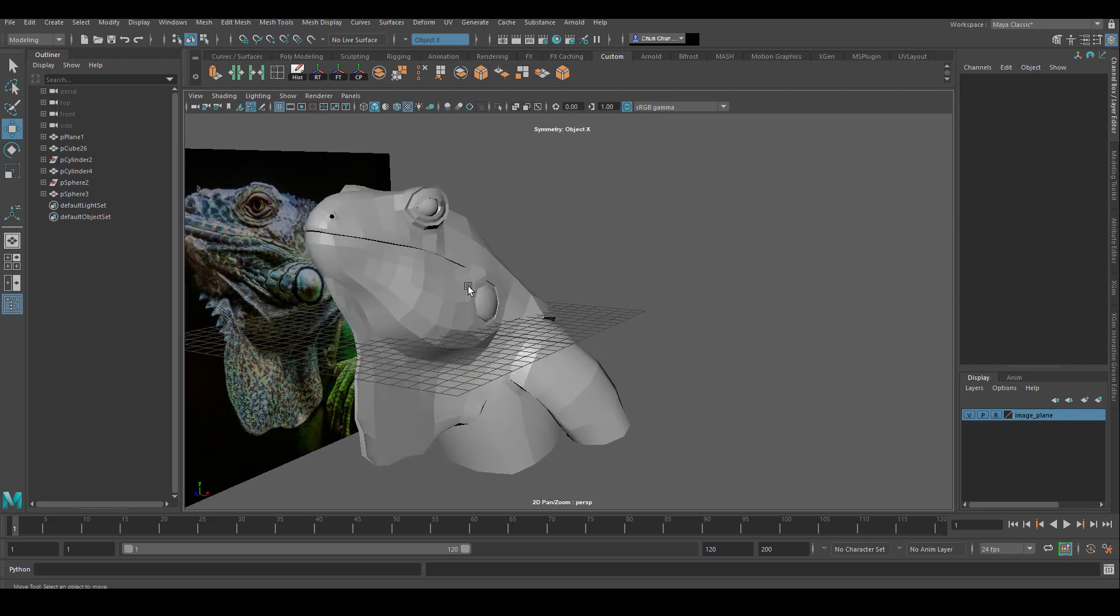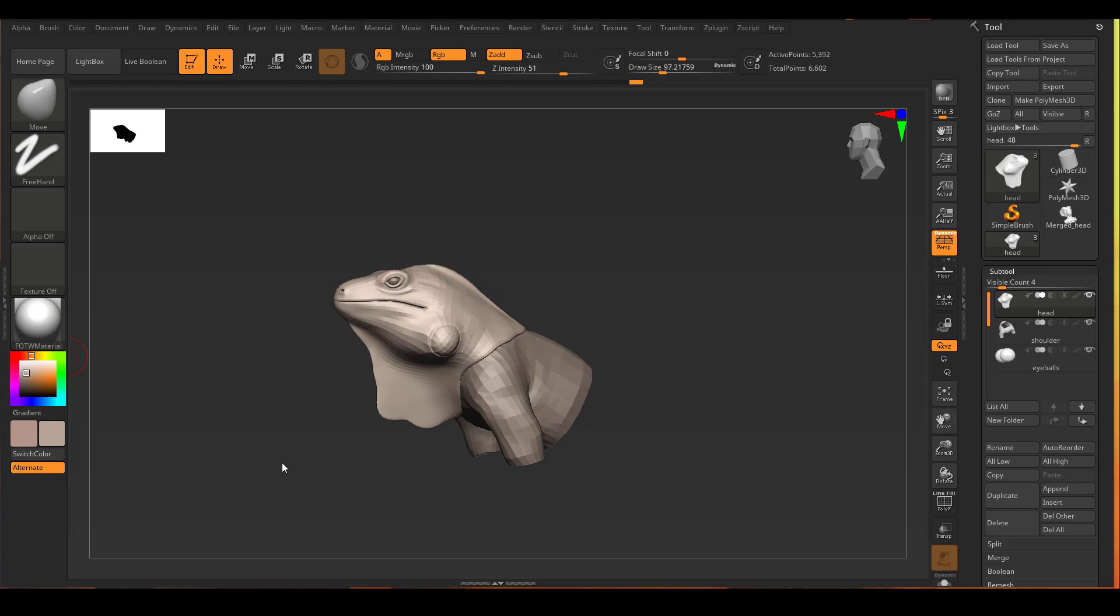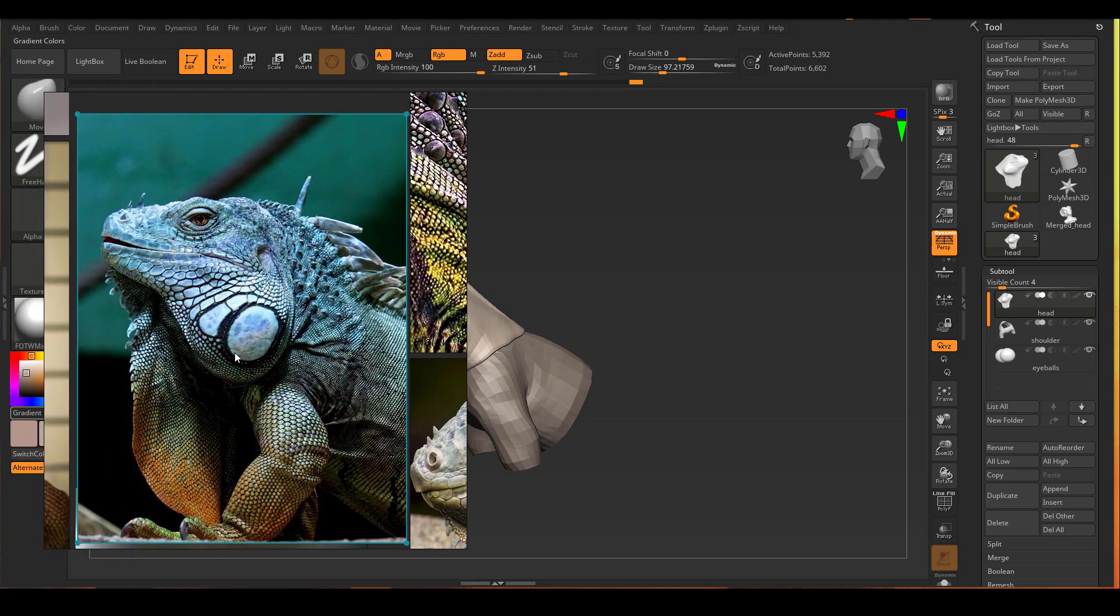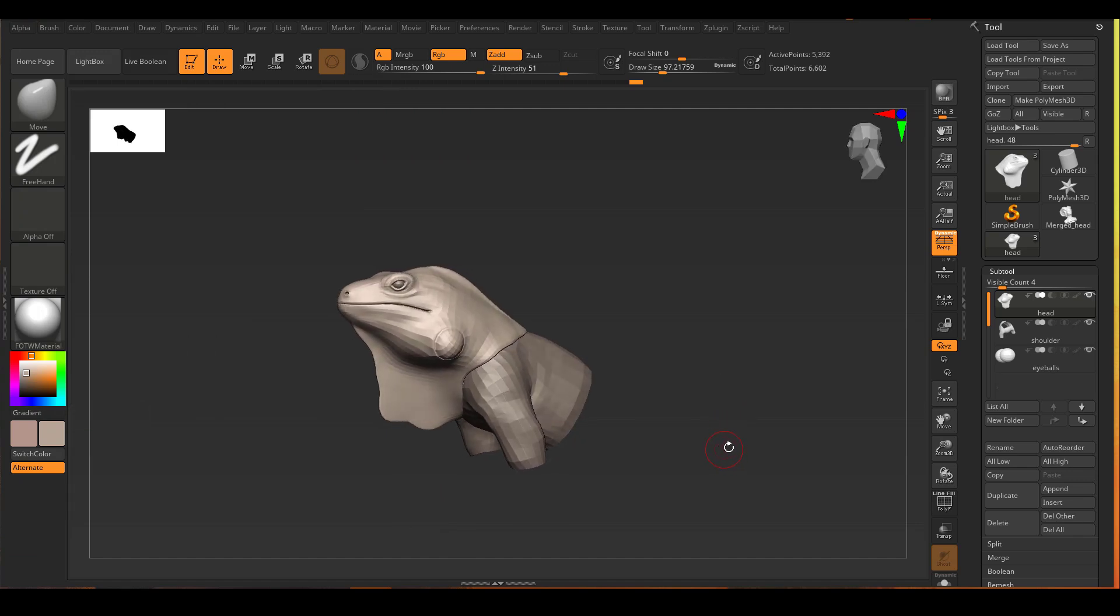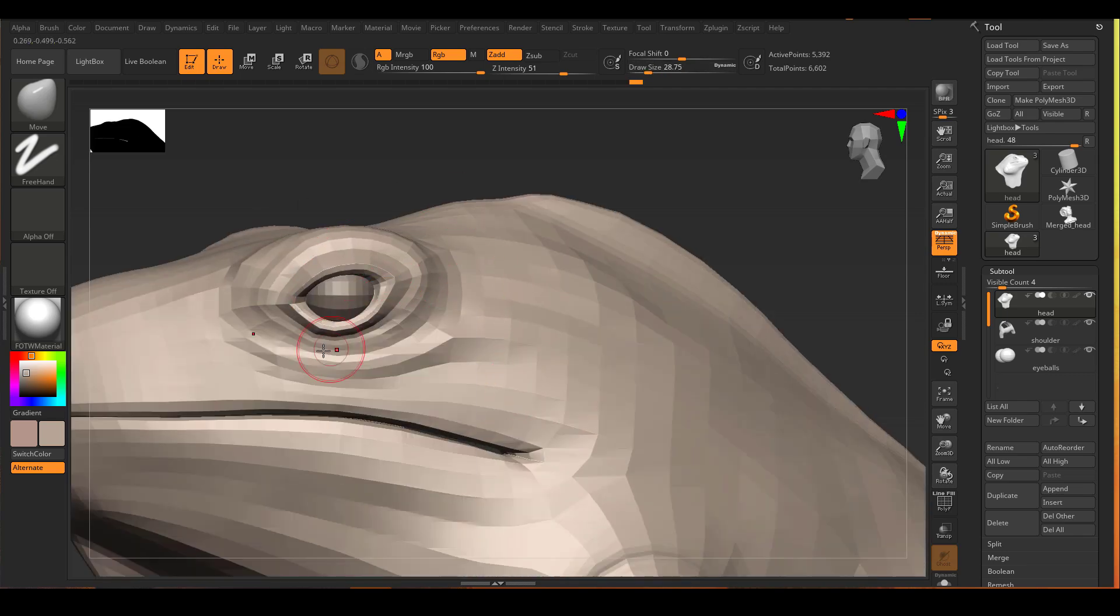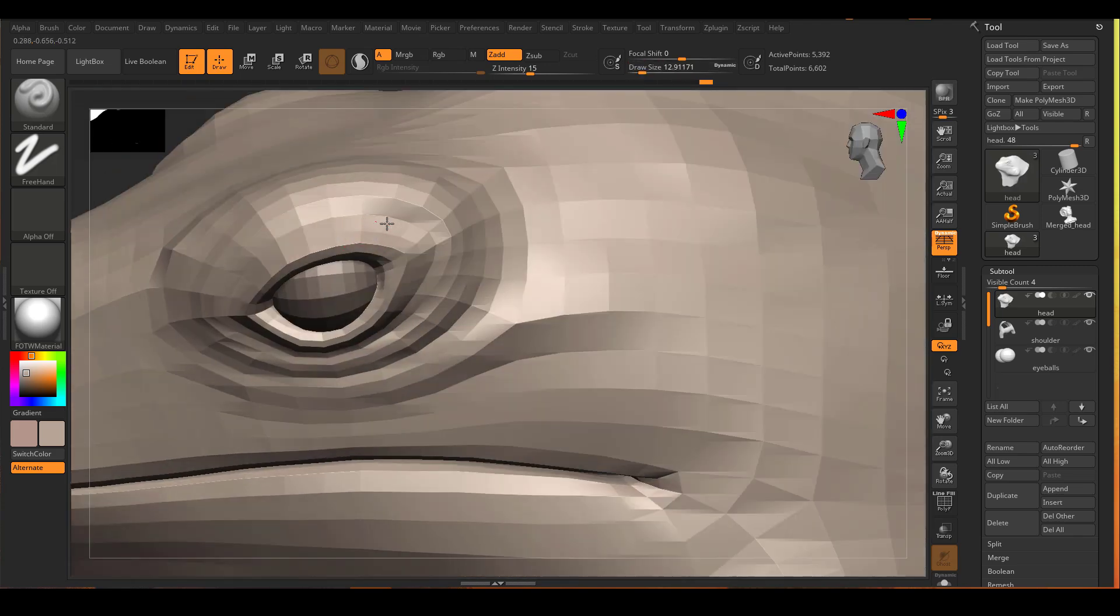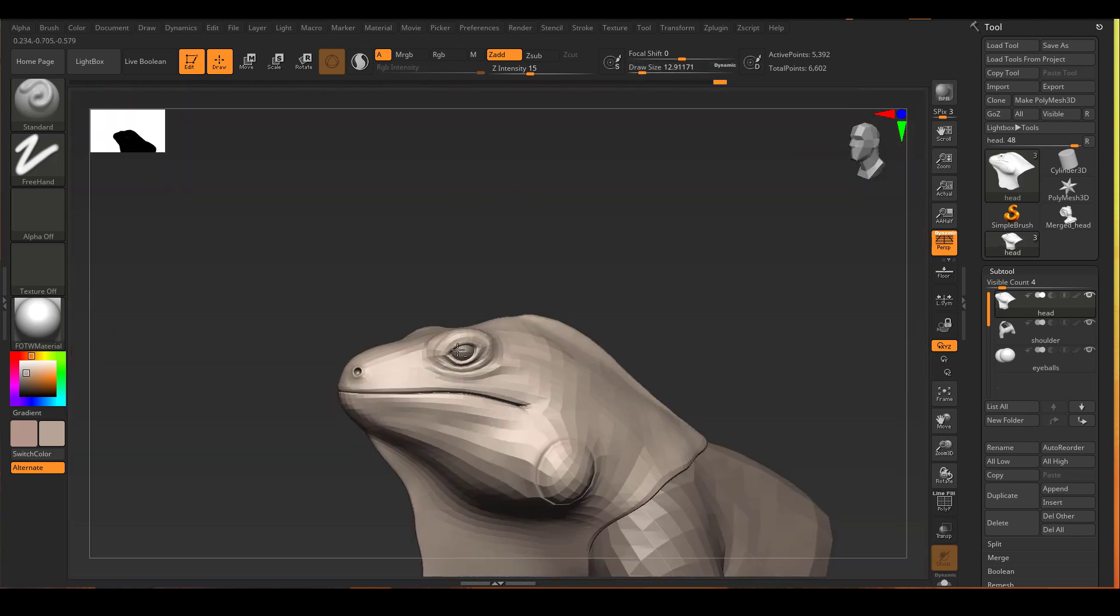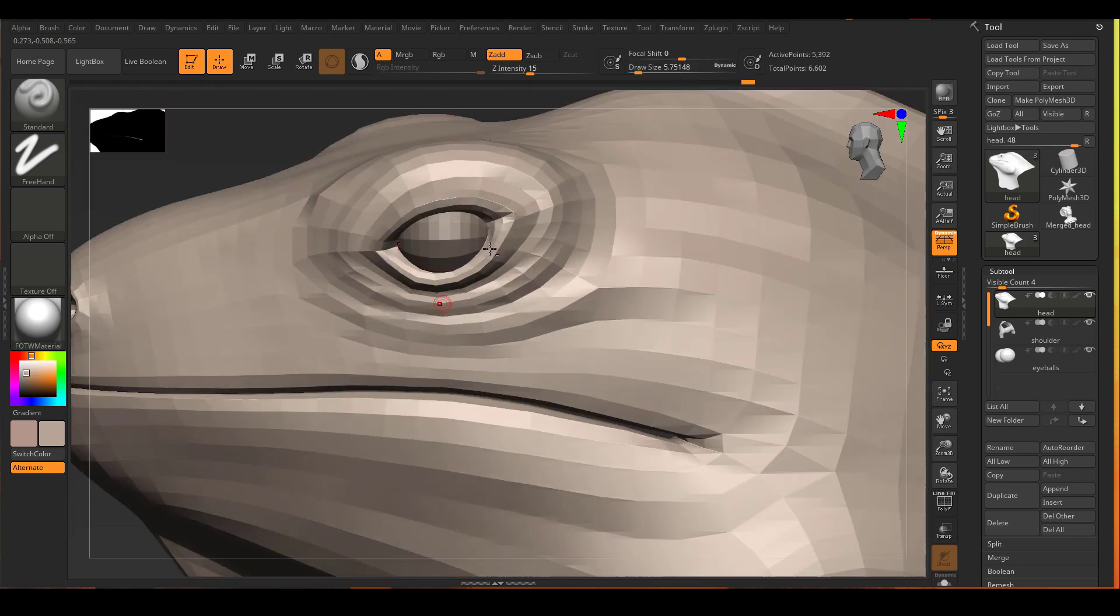Now it's time to start adjusting the proportion and anatomy inside of ZBrush. I have collected a lot of iguana references and I put them all together in a PureRef in a different screen. And all those references are also available for download with the model files. So at this point, it's just pretty straightforward looking at the reference and try to fix everything wrong that I can see.